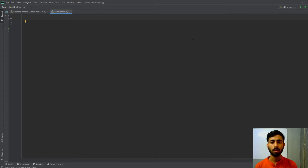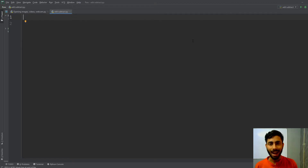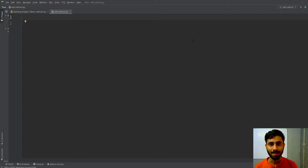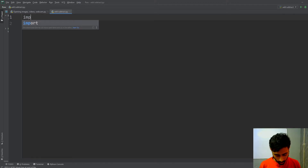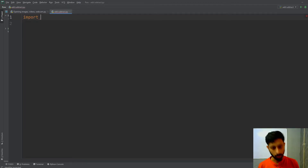Hello guys, welcome to another hands-on tutorial of OpenCV using Python. In this particular video we will learn how we can add and subtract two images of the same height and width using OpenCV. So without wasting any time, let's get started.